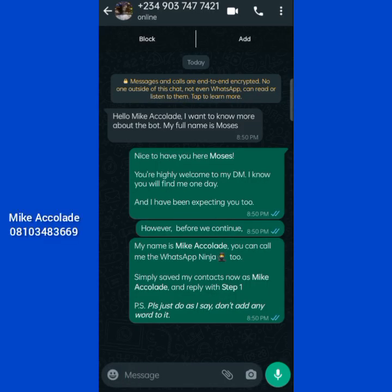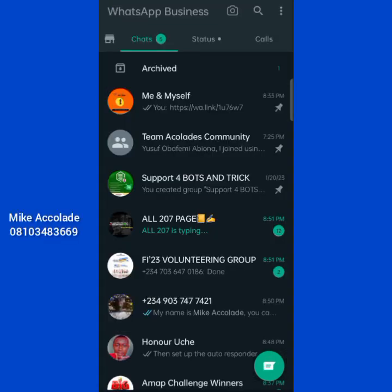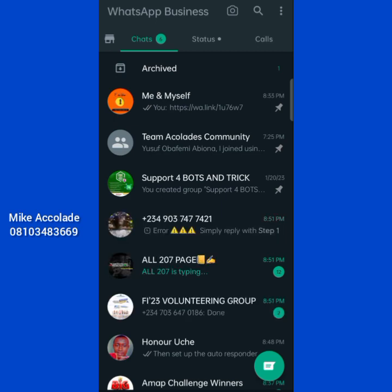Now let's see — the person replies: 'My name is Moses.' Okay, you're seeing that I'm not going to make them repeat their name following the same instruction. I already mentioned their name, so I don't want them to stretch themselves sending the name again. I just want them to go straight to the point.